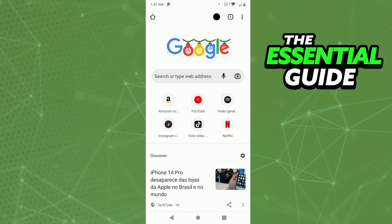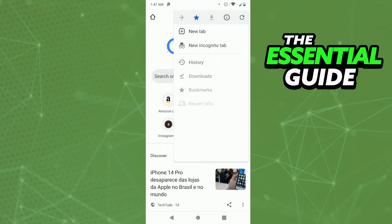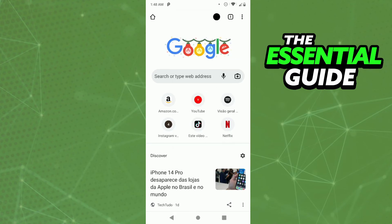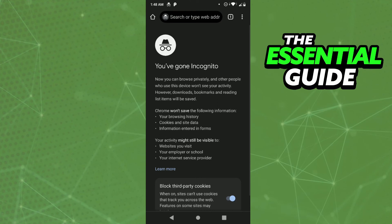The first step is just clicking the three dots in the top right corner of your screen, and after that you'll see the option 'New Incognito Tab' — so just click there. And after that, you basically open an anonymous tab.